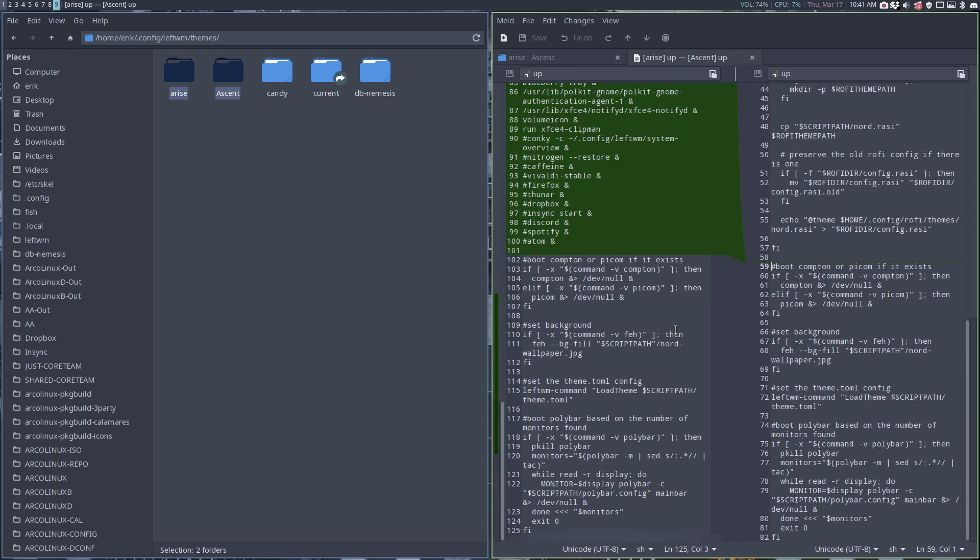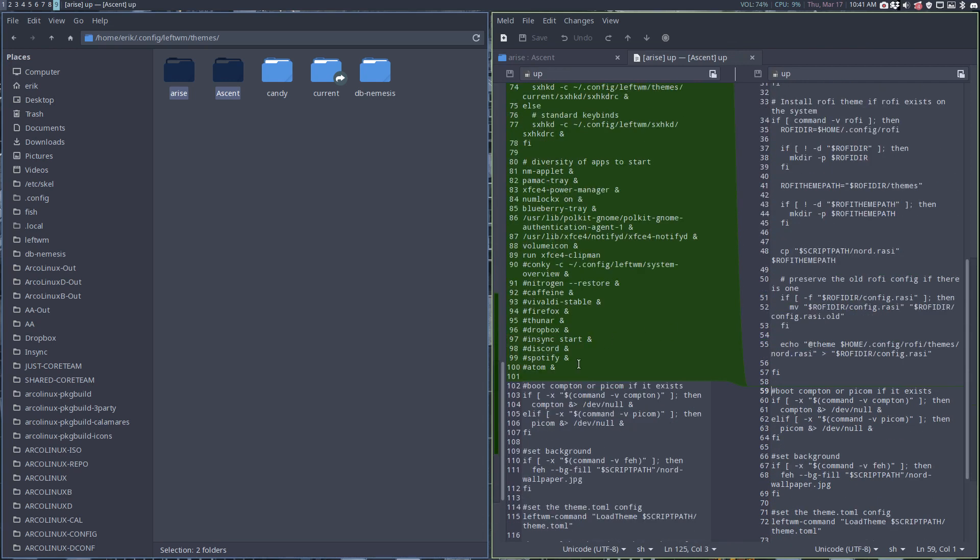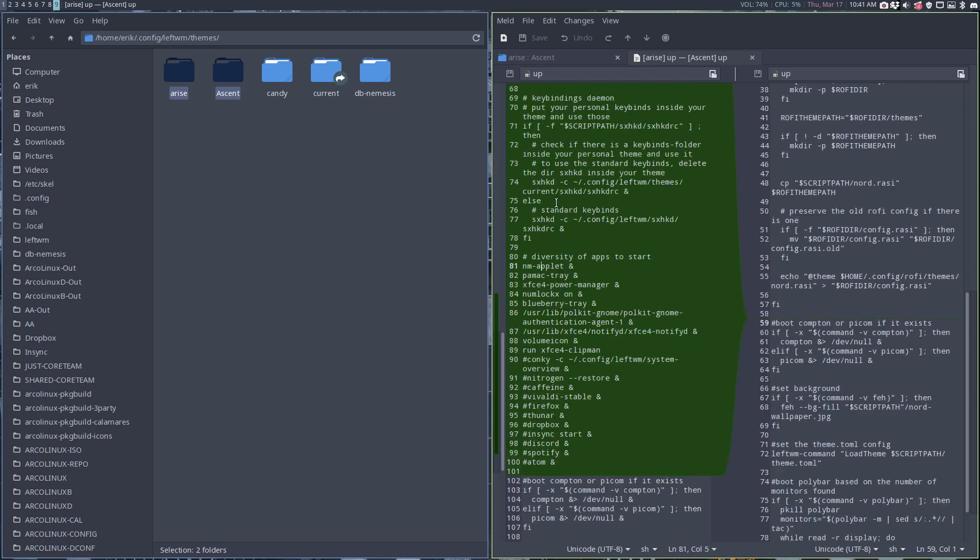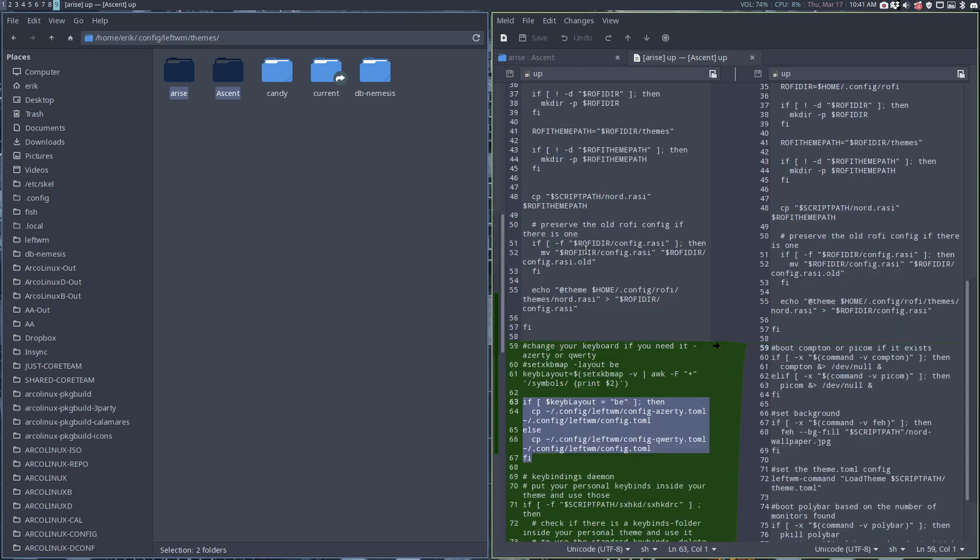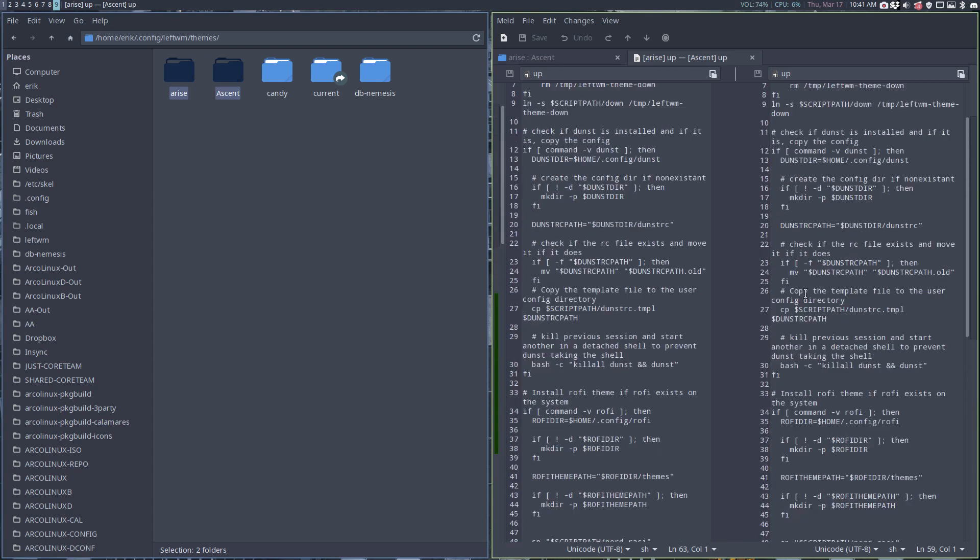Up - this is the biggest change of all, because we need all the applications to start up: blueberry-tray, numlockx, xfce4-power-manager, pamac-tray, all these things. And our way of getting the right scripts in, so the sexy hotkey demon there, and the fact that we have a keyboard layout of Belgium - need to switch there as well.